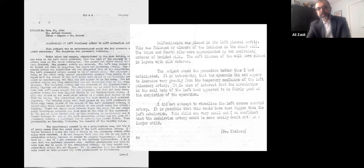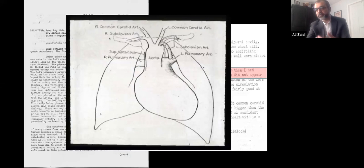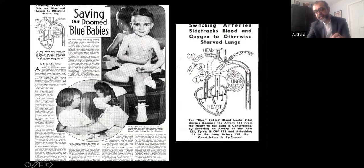This is the operative report dictated by Blalock. When you read through it, he says: 'The patient stood the procedure better than I had anticipated. It is interesting that the cyanosis did not appear again.' He was not very confident it would work in a child — he went in thinking it may not work, but it actually did. This is the cartoon diagram of the subclavian artery being turned down.